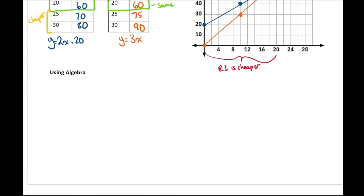Using algebra is a little bit trickier. We only use algebra to figure out one scenario — when the two costs are the same. And then we can make inferences based on what we know about the equations for which one is going to be cheaper before the point they're the same and after the point they're the same.